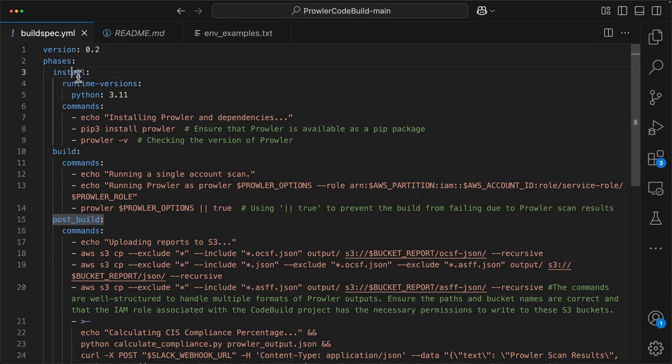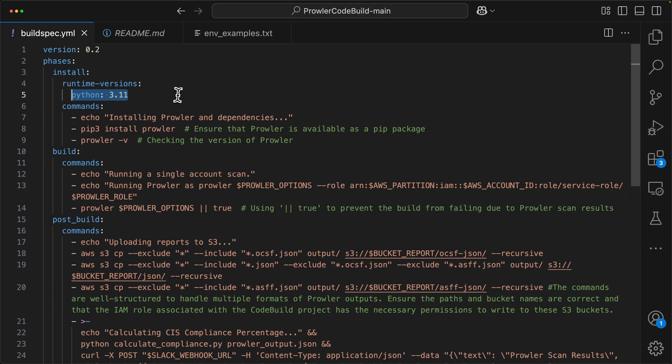Within the install phase, we have a runtime version of Python 3.11. So this is telling CodeBuild, hey, this is a Python project, or I want you to use Python, and specifically, I want you to use Python 3.11. And I want you to run these commands.